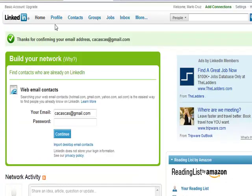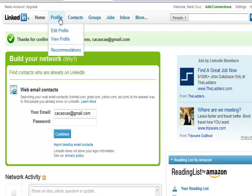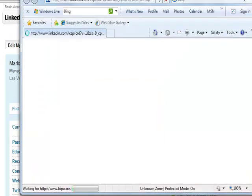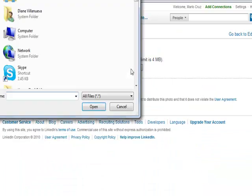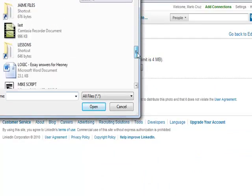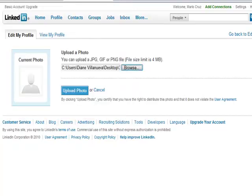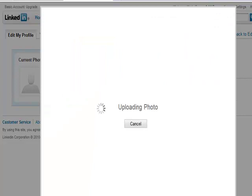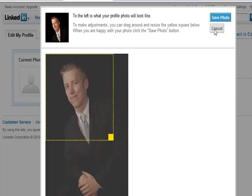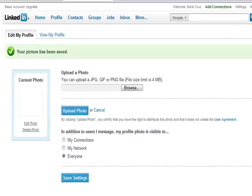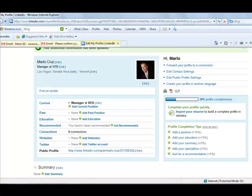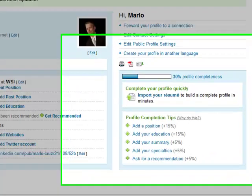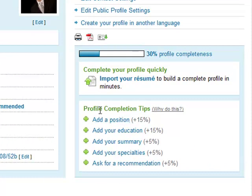All right, so here we go — the email is already confirmed. Now let's click the Profile tab and Edit Profile. Here on our profile page, click Add Photo, then click Browse to find a nice photo. Then click Upload Photo and wait until it's uploaded. Here we can actually adjust the size of the photo that we want, and then just click Save Photo. The picture will appear in this box, and then click Save Settings. We're back on our profile page, and we're done setting up the profile picture.